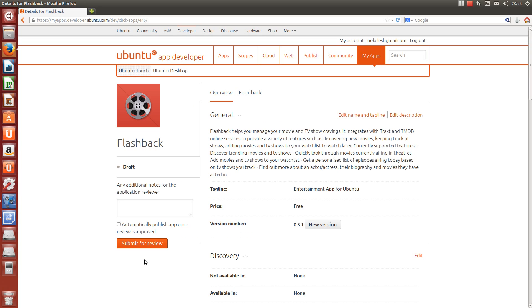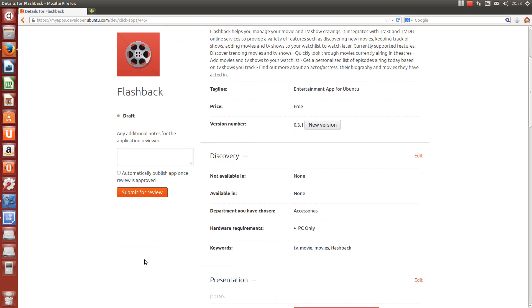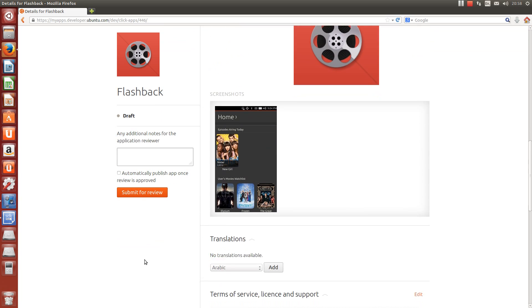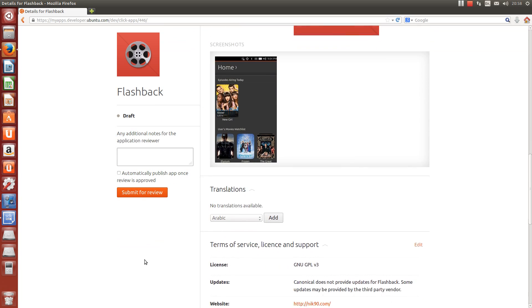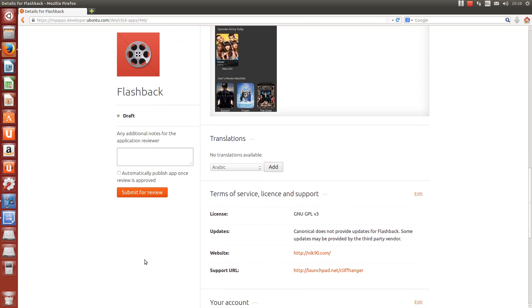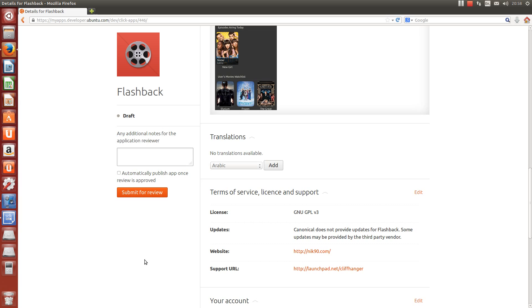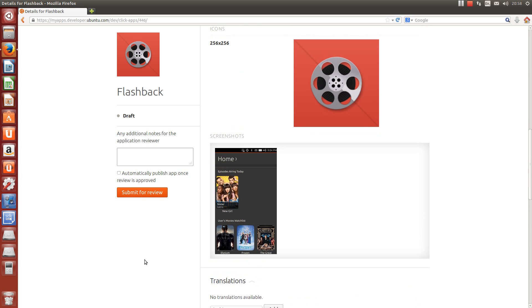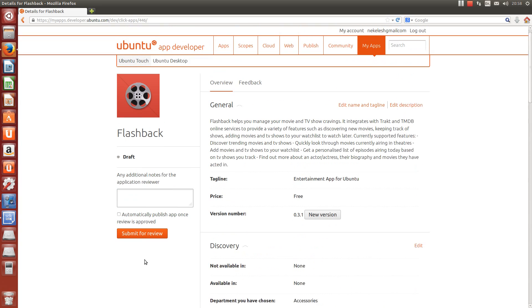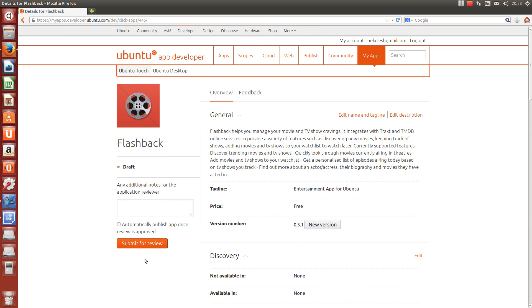The next step is to preview all of the information that we've entered. Here's a URL to download the app from. Reviewers have access to the URL at this stage, but no one else does. And we're going to check this box, publish automatically. As soon as the review is successful, the app will be published and available for the public to download. We're happy with the app, so we're going to click on submit for review. And that's it. Simple.